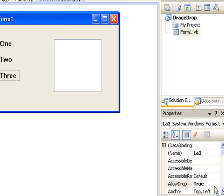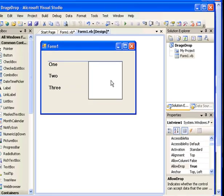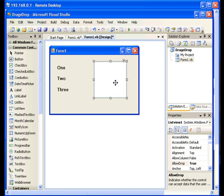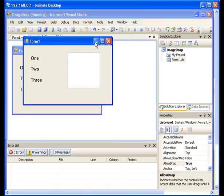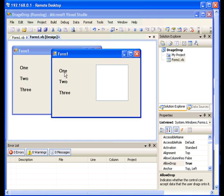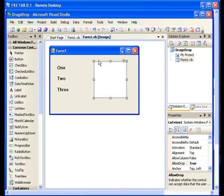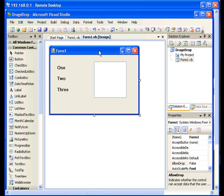Let me run the application to show you what we want to do. When I click and drag label number one, number two, or number three to the ListView control, it has to automatically detect which label I am dragging from, take the text property of that label, and place it inside the ListView control. This is what we are trying to achieve.